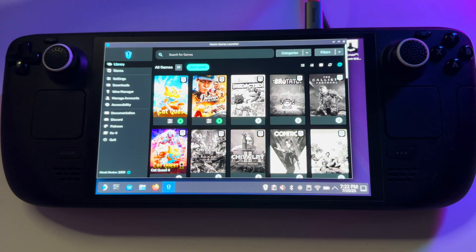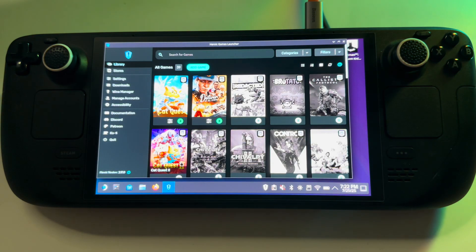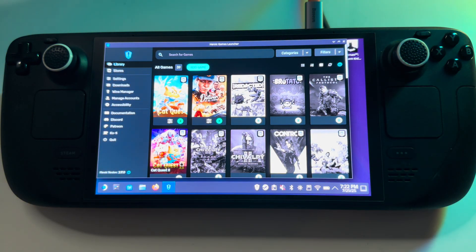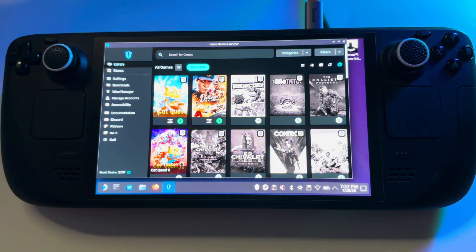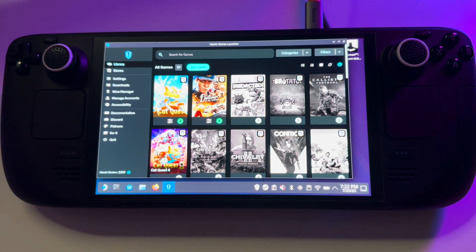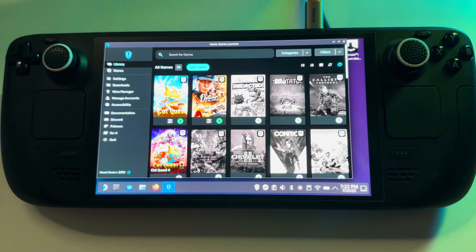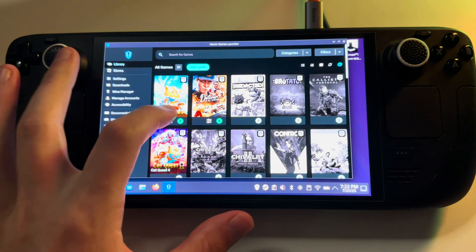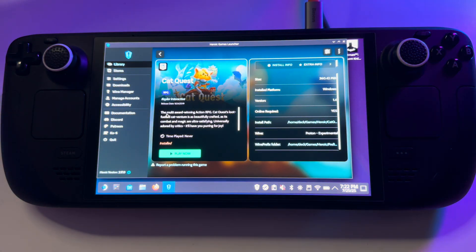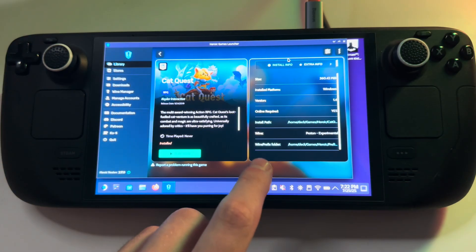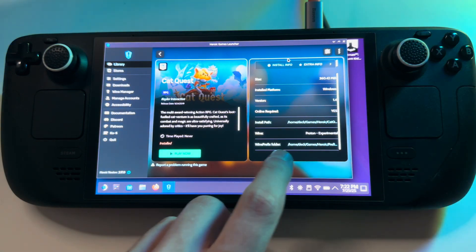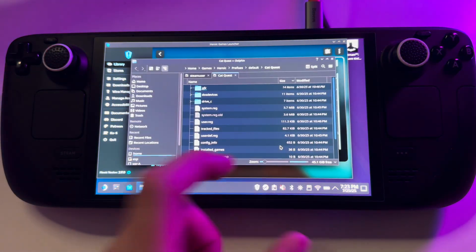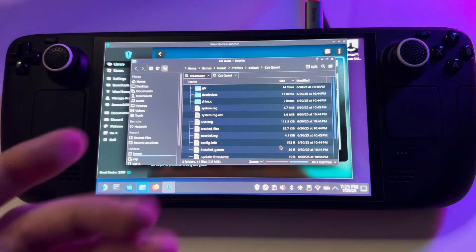Well, here we have a Heroic Game Launcher. From this launcher you can launch non-Steam games, right? So for example, I have Cat Quest in this case and if I want to know where is the location, I have this row. I'm just click on it and here you are.